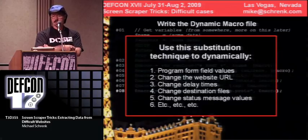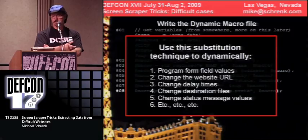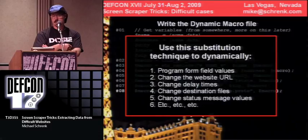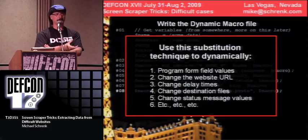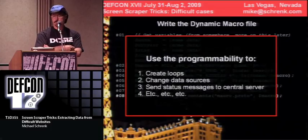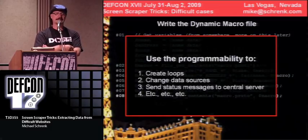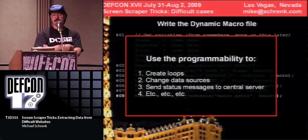You can use this technique to do substitutions of field variables, URLs, delay times, destination files — basically anything you can do with a program, you can change. It's very powerful. Plus you can create loops, change data sources, and send status messages to a central server.